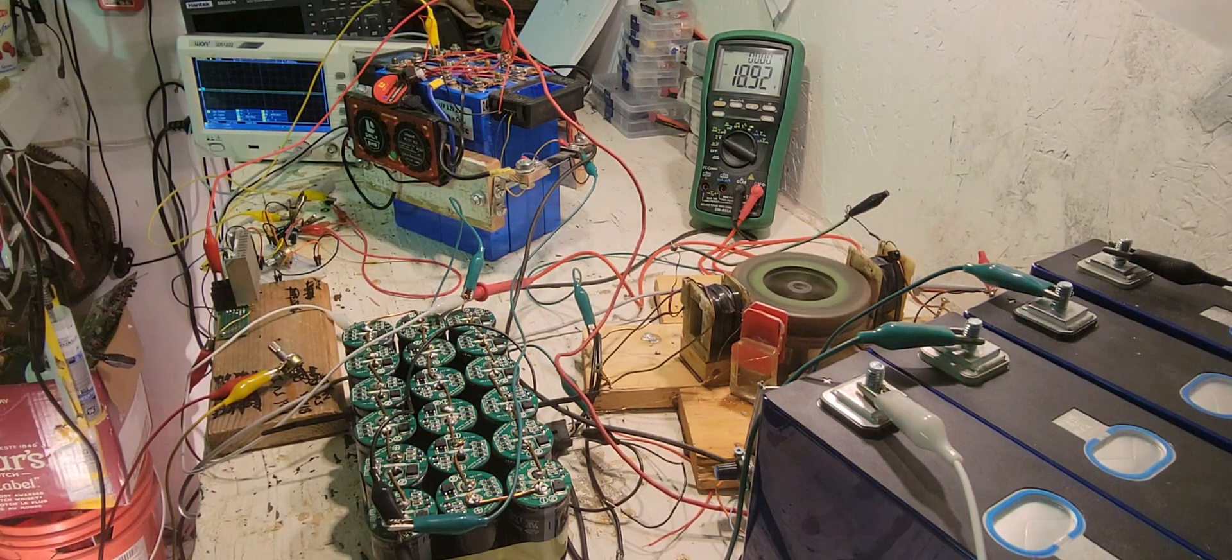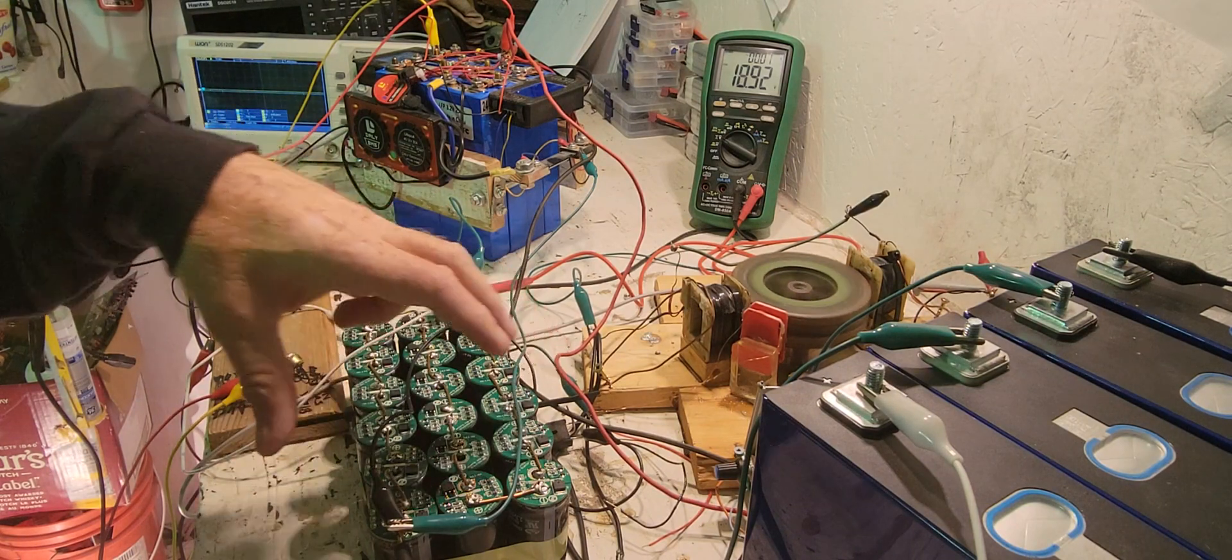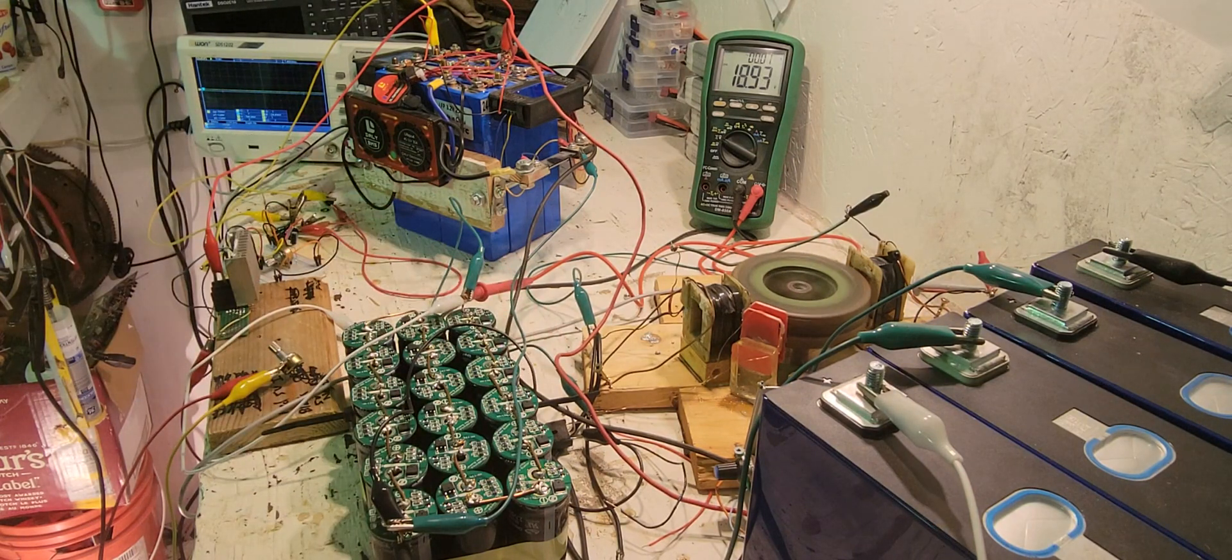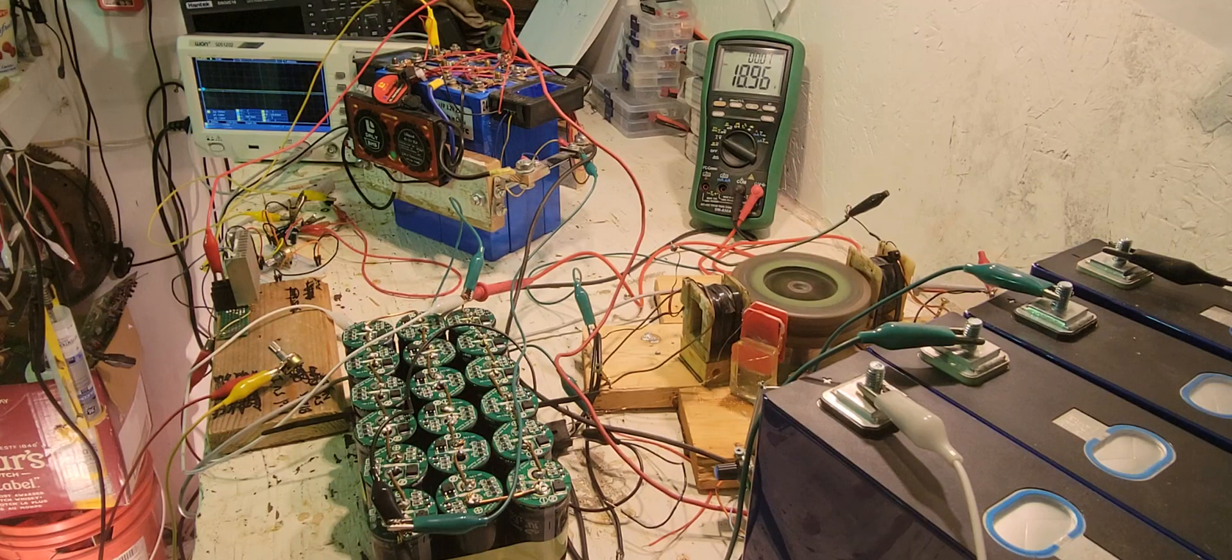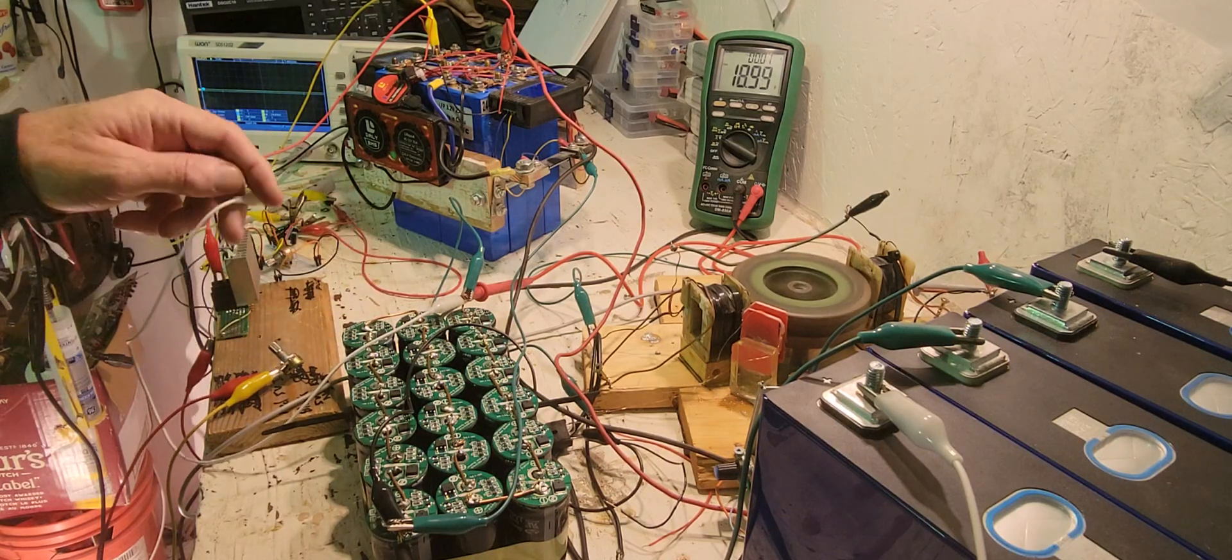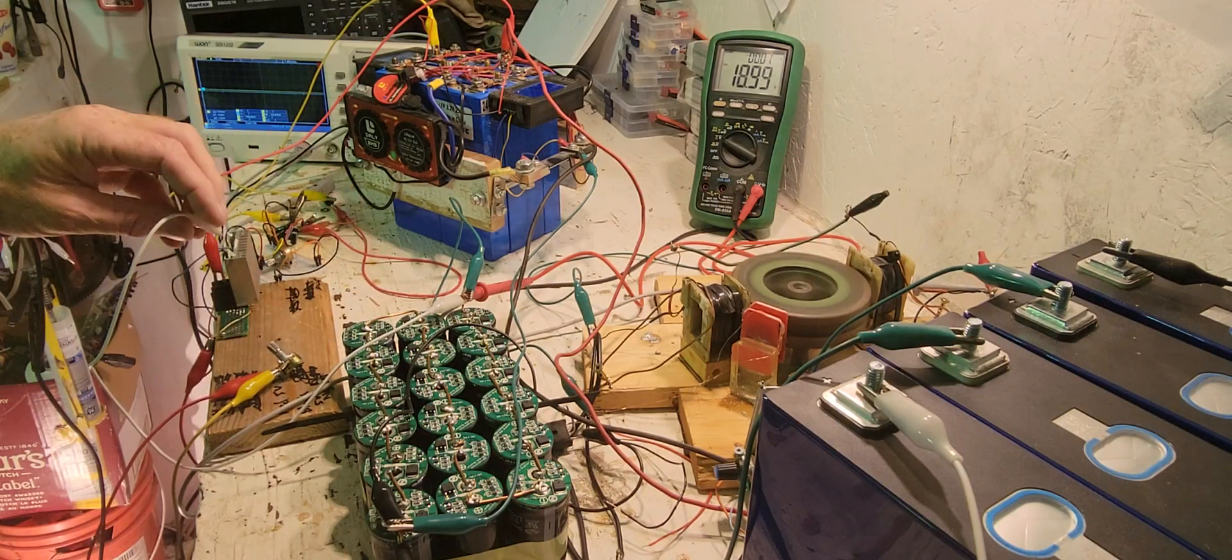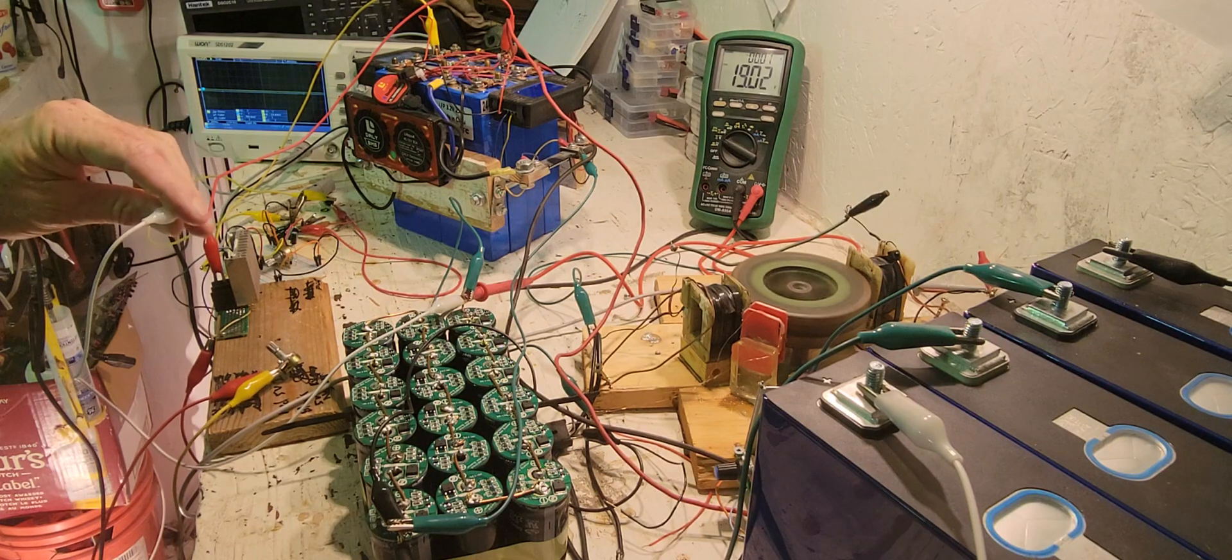You'll see the capacitor bank starting to charge here now. Put up the speed.